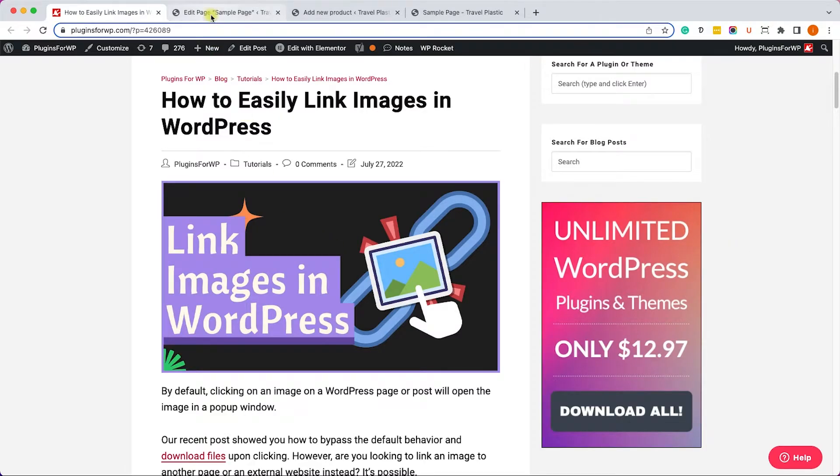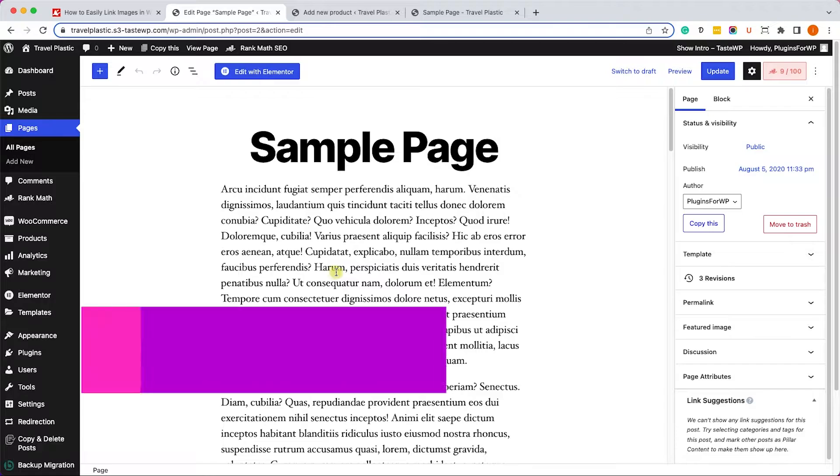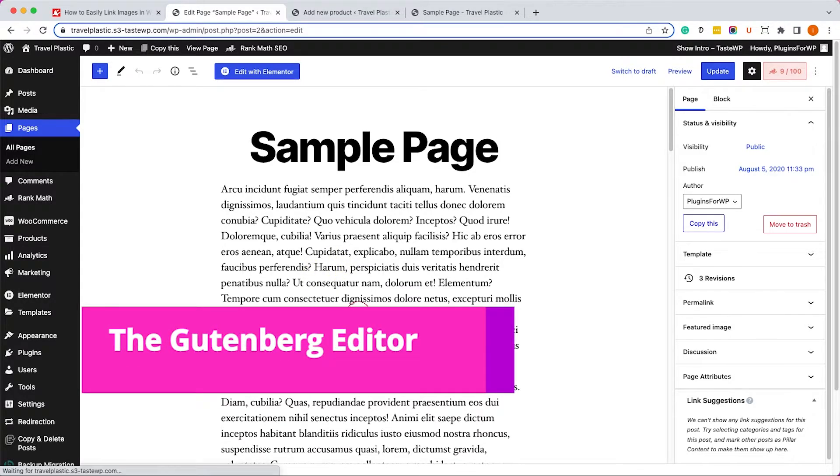So we have the Gutenberg editor and the classic editor, and I will show you both. Let's start with the Gutenberg editor.